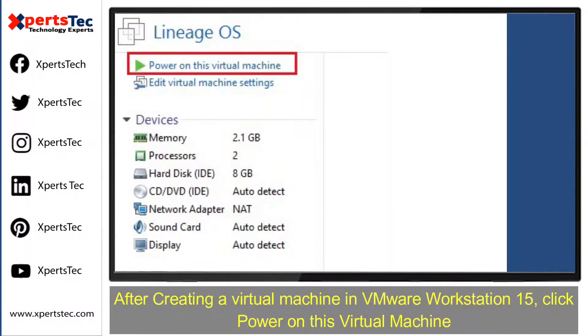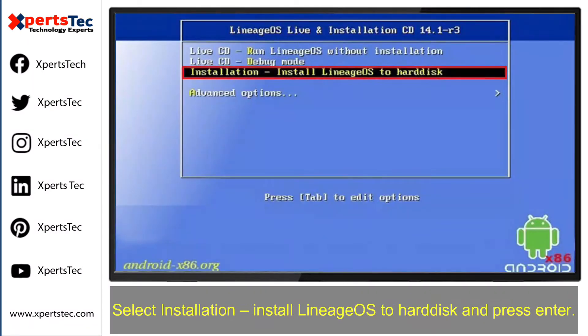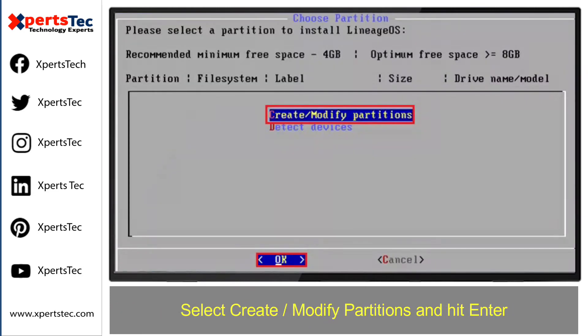Once you're done with creating the virtual machine, click 'Power on this virtual machine.' Select installation, install Lineage Operating System to hard disk, and then hit Enter.